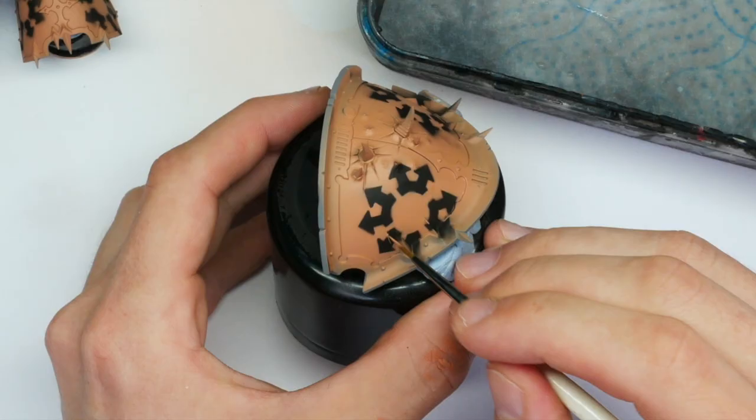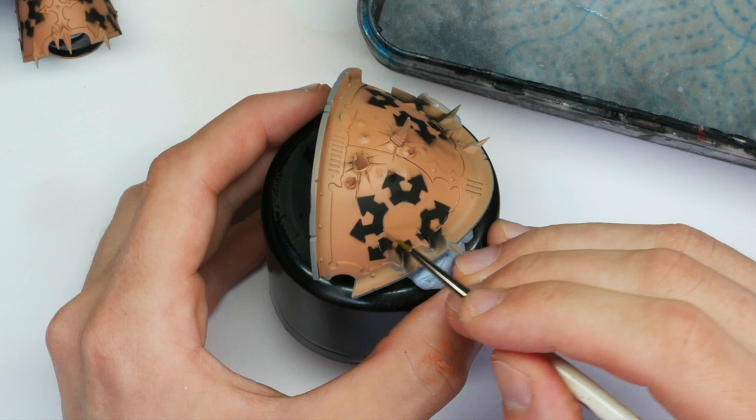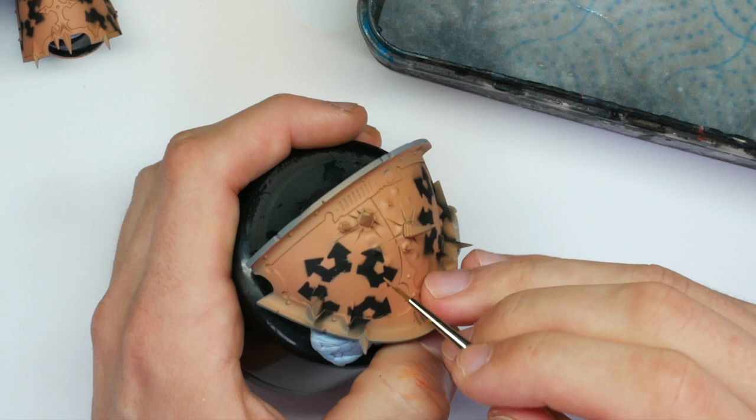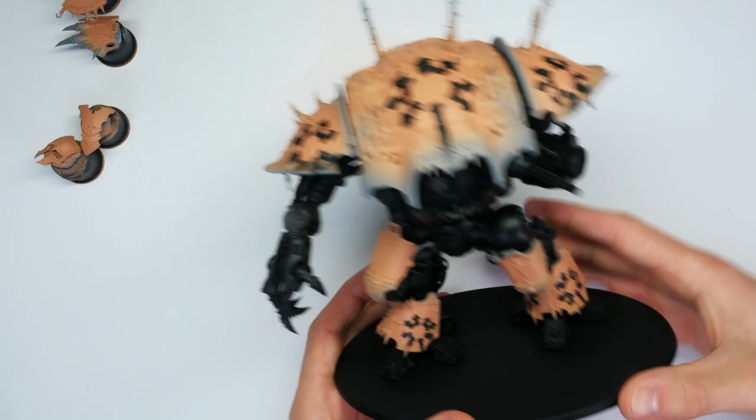After that's tidied up, I'm going to add some little scratches to show this Knight's been in the wars. One of my favorite parts of the process actually, just giving it some character and making it not look pristine and out of the factory like the Imperium Knights.